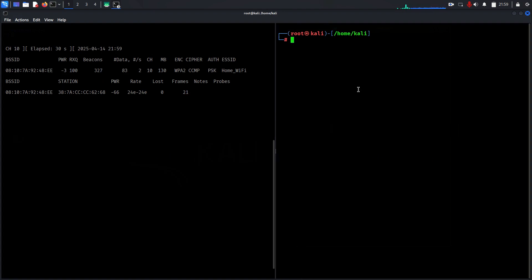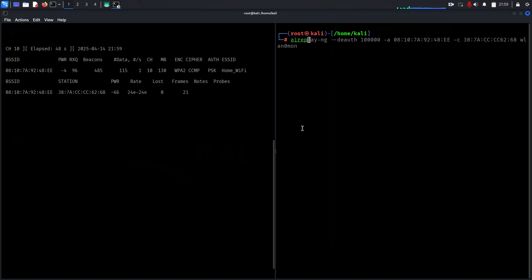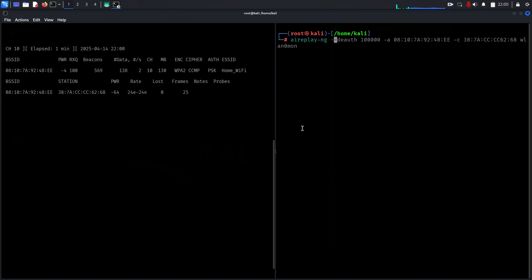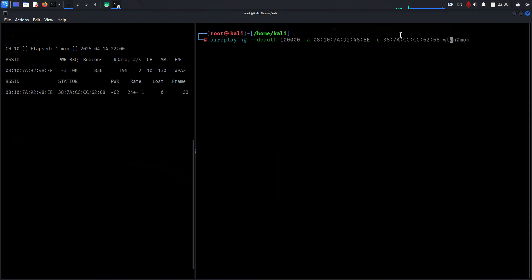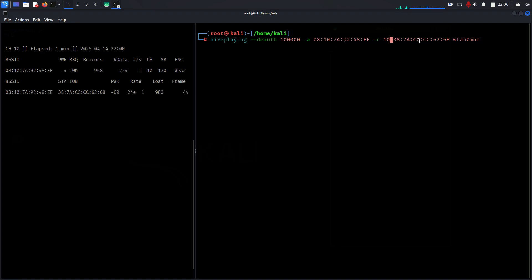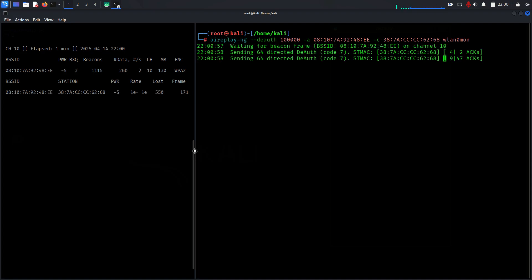Now we'll open another terminal. We have to deauthenticate the packets to the device which is connected. I see one device connected to my router. I use the command aireplay-ng deauth, include the target device MAC address, the router MAC address, and the channel is 10. wlan is the interface.